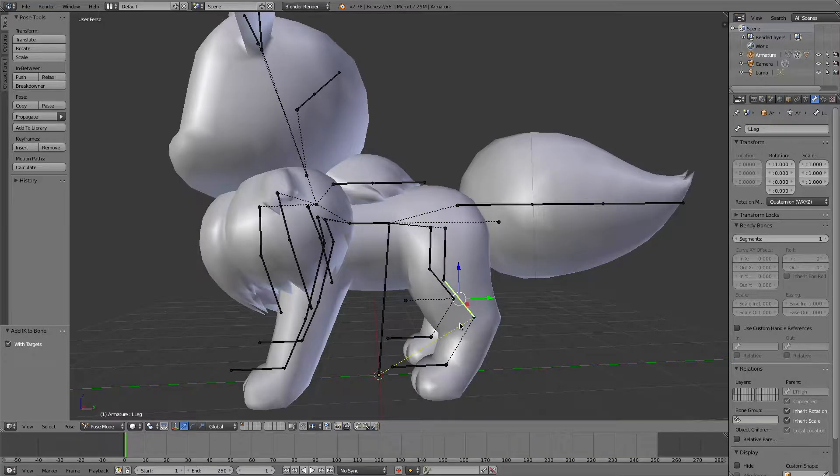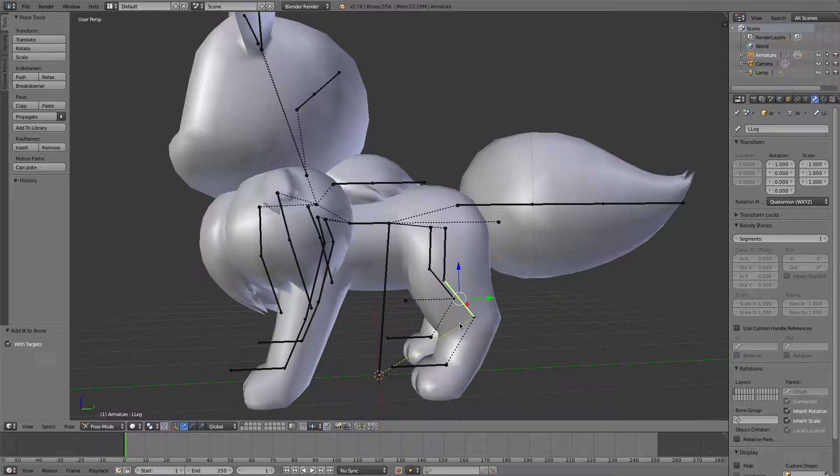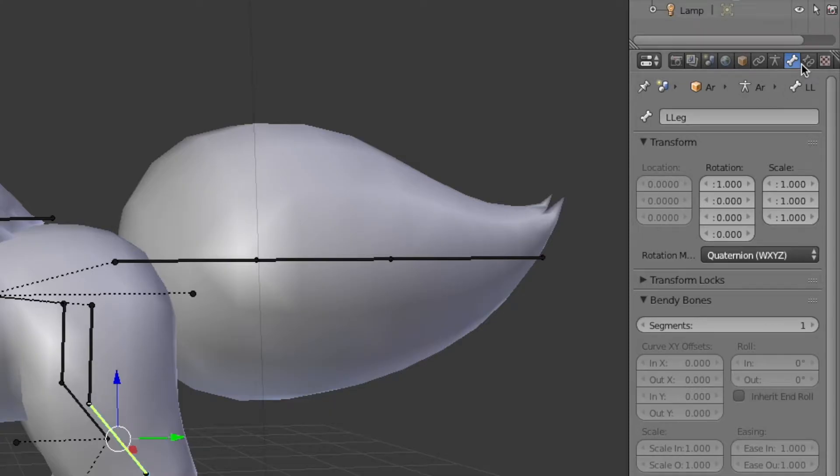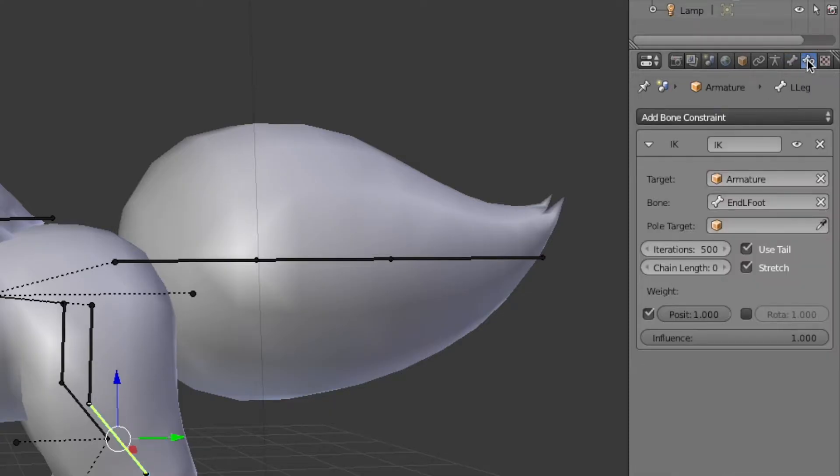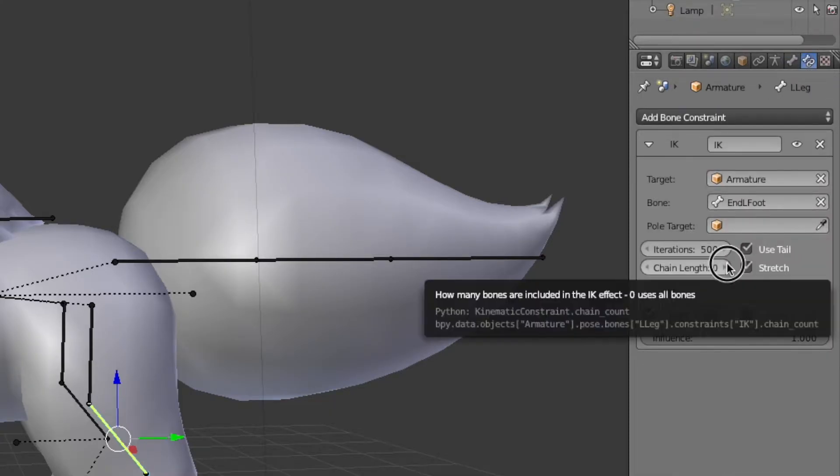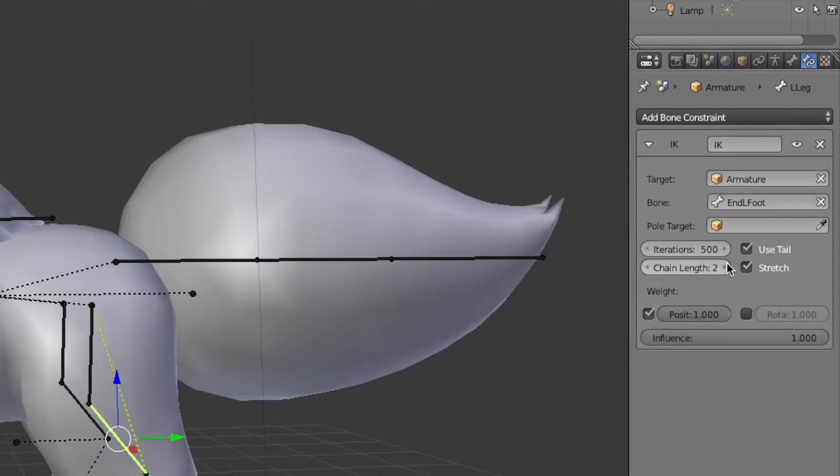Now our constraint is set up, but we still need to change some things. So with the yellow bone selected, the one with the IK constraint, go to the bone constraint settings and set the chain length up until you see a dotted yellow line reaching towards the start of the first leg bone.